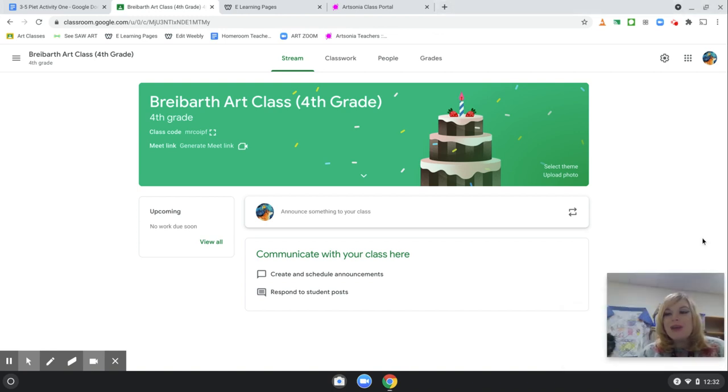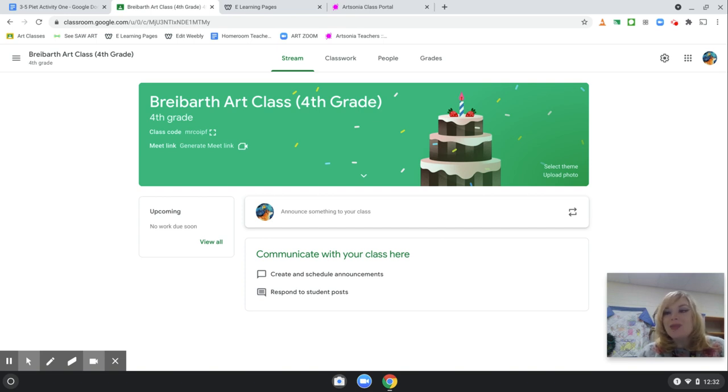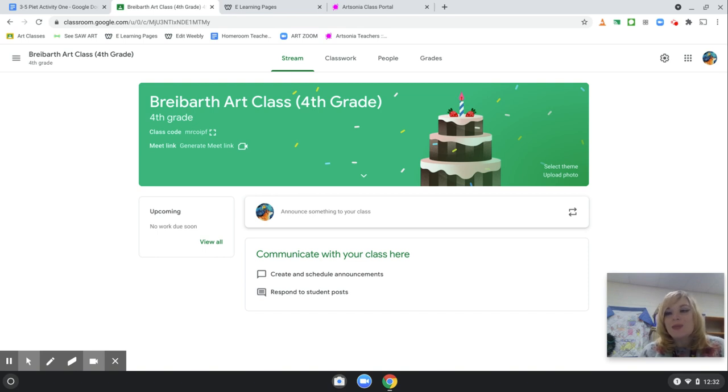Hello, boys and girls. My name is Mrs. Messina, and I hope that you are having a wonderful day. Welcome to fourth through fifth grade art class,